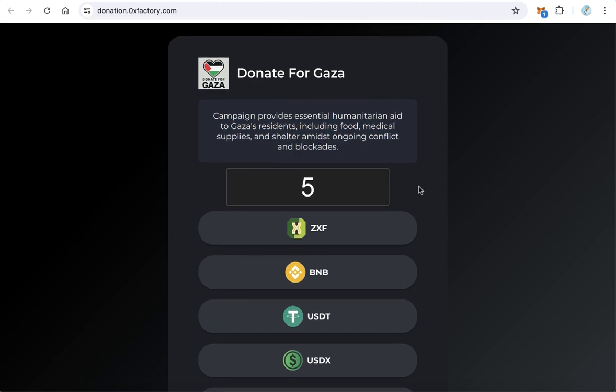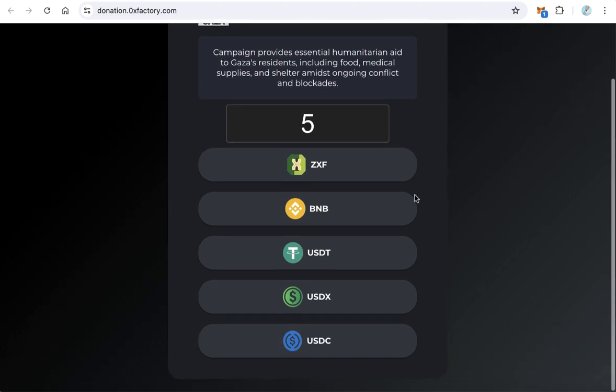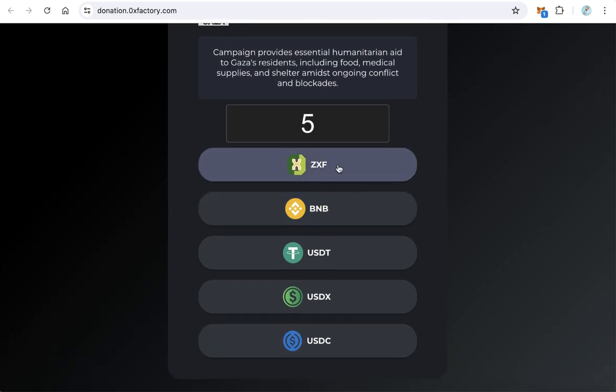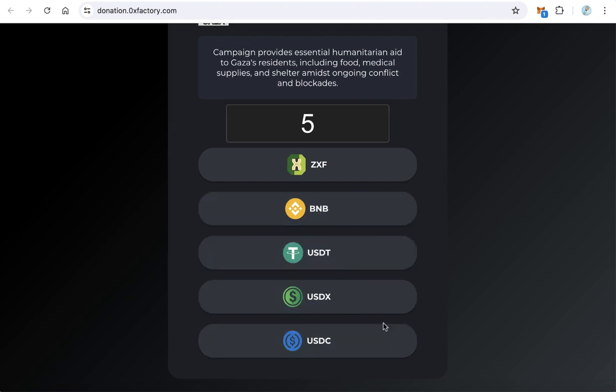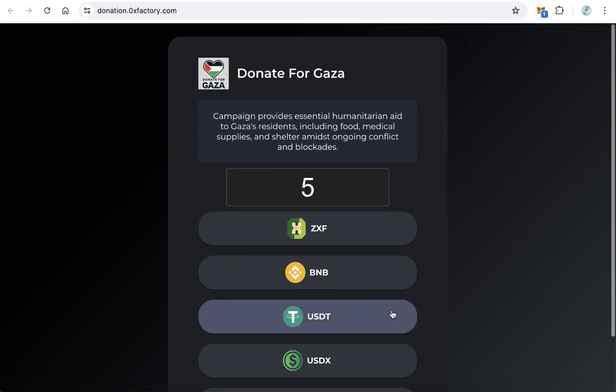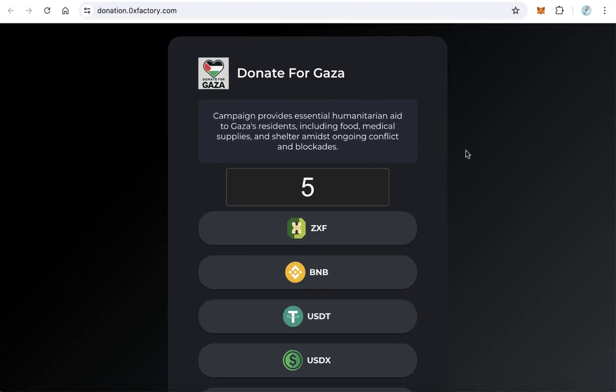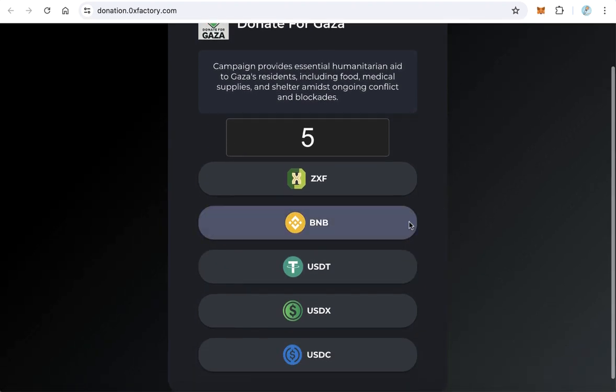Users can choose from many payment options. If you have a token, you can add it as a payment option. Also available are BNB, USDT, USDX, and USDC. Users can donate easily by clicking the payment option.